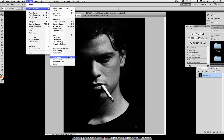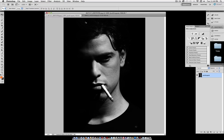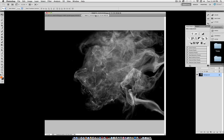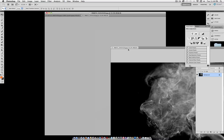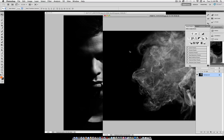My picture came in black and white, but if yours isn't, you can go to Image > Adjustments > Desaturate, because this effect works best when we use black and white.